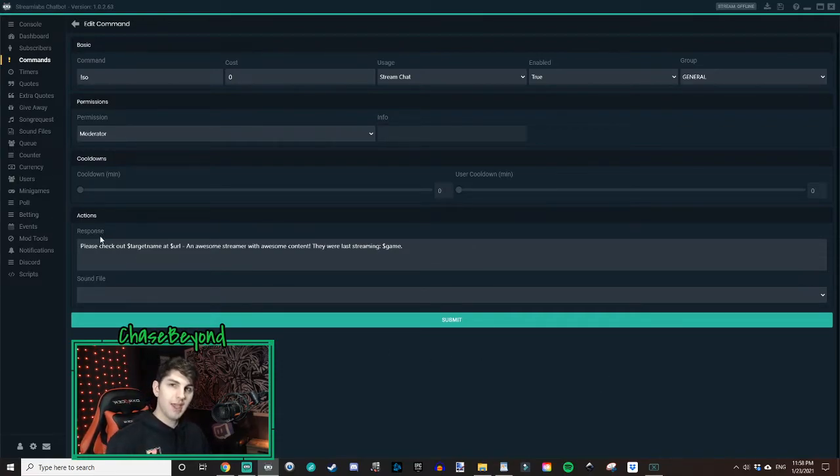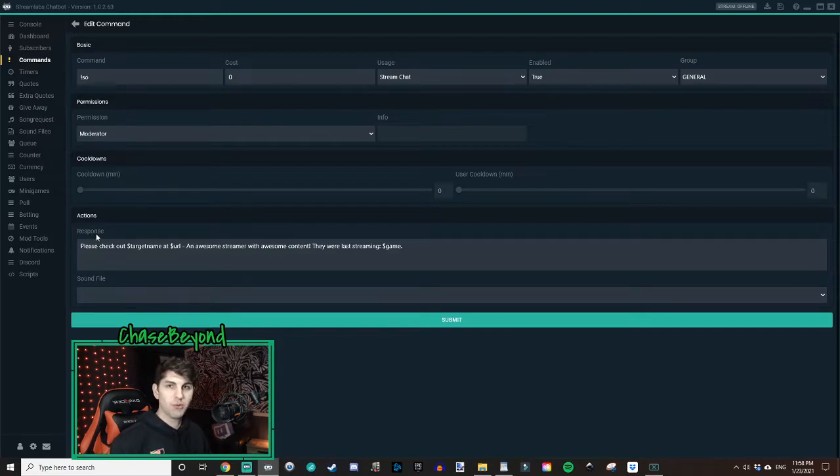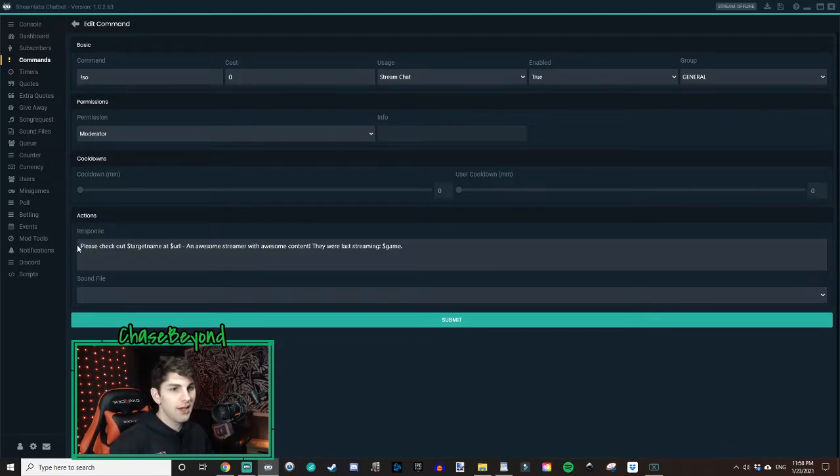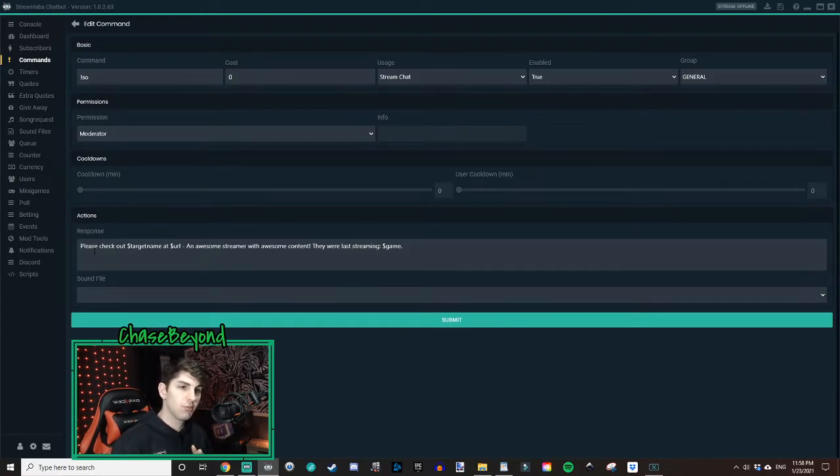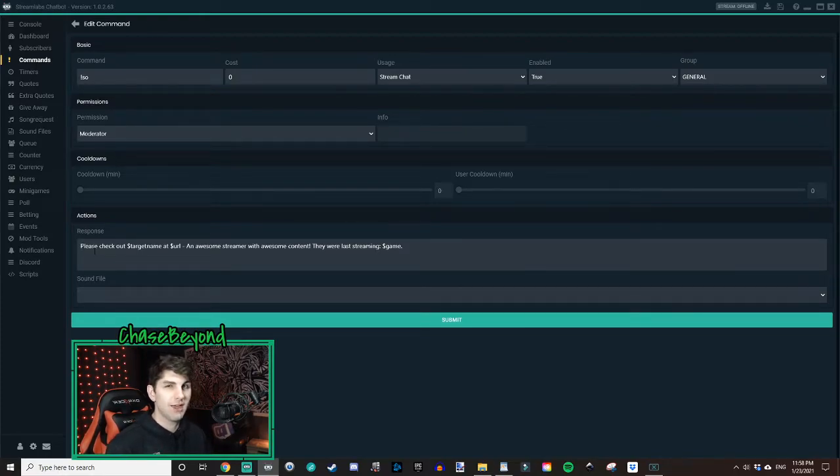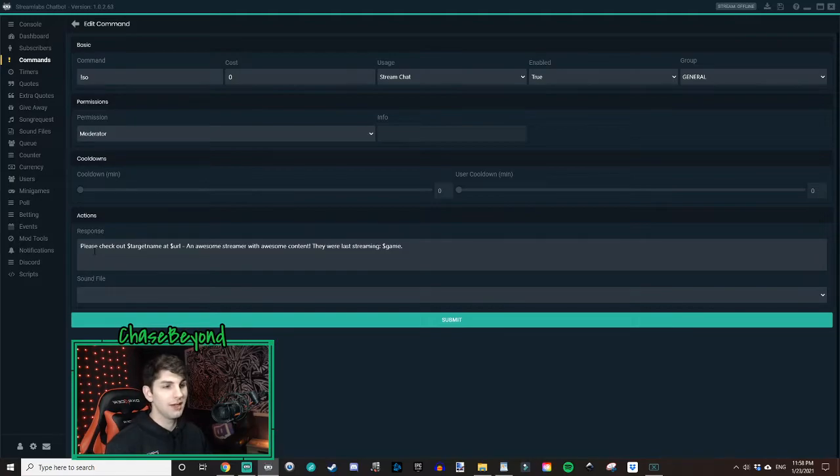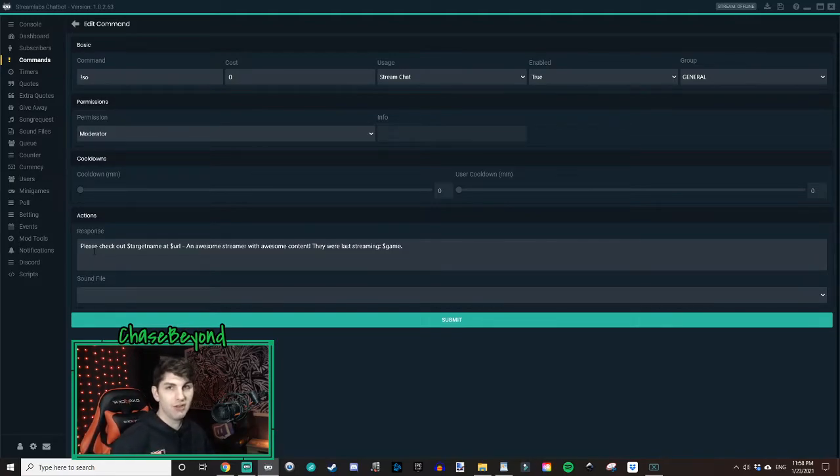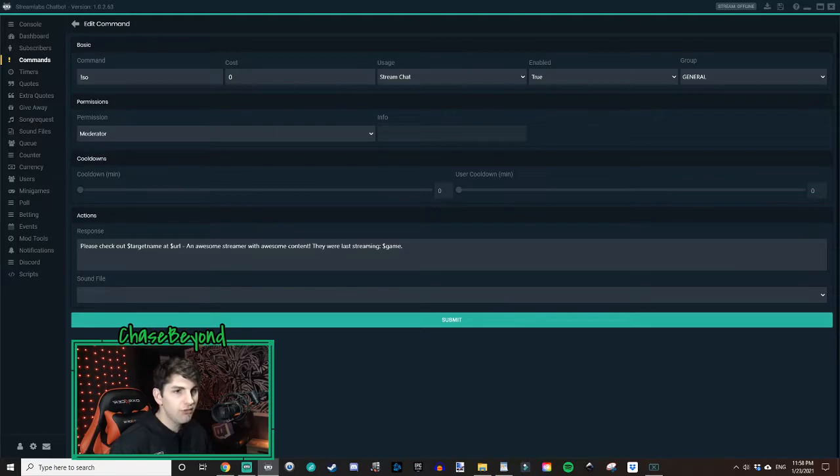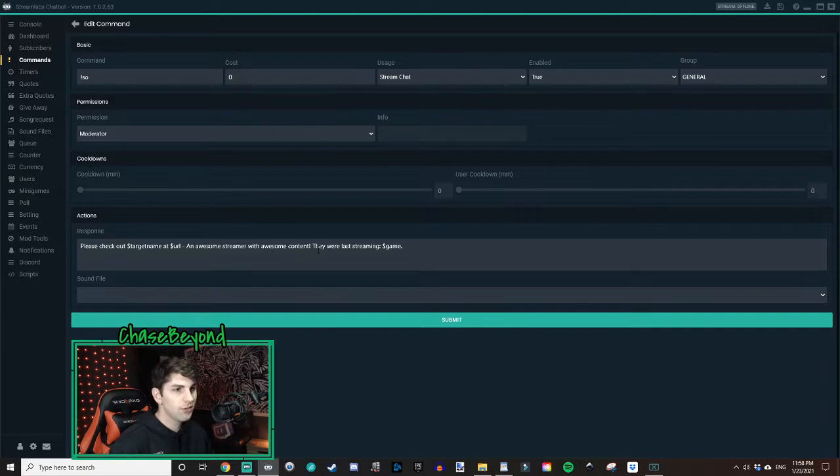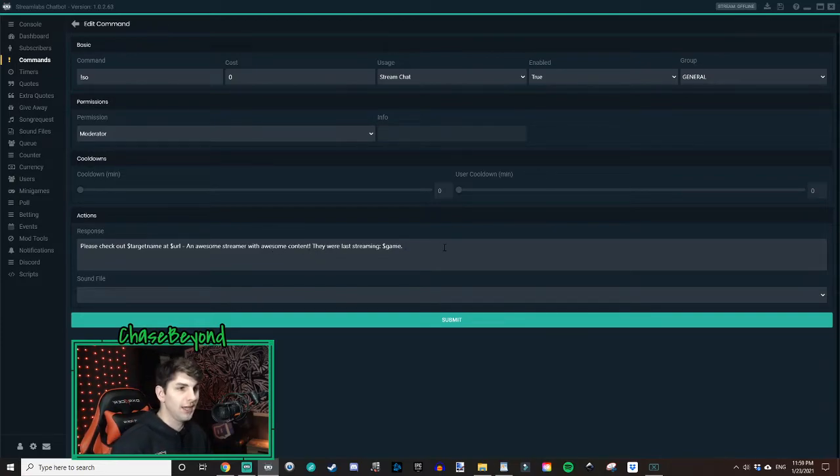Now, actions. This is the most important part. So to make the shoutout command work, you have three essential parts. You can actually take some of the parts out if you'd like, but I like to put more detail into my shoutouts. So you see how I have it as please check out target name at URL and awesome streamer with awesome content. They were last streaming game.